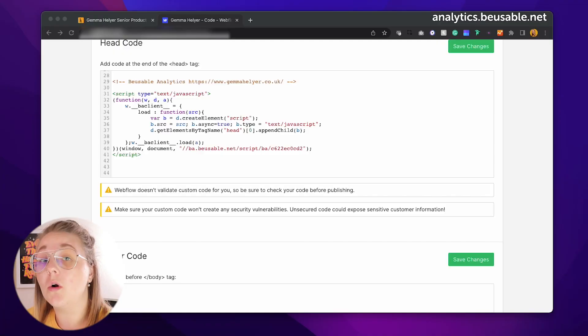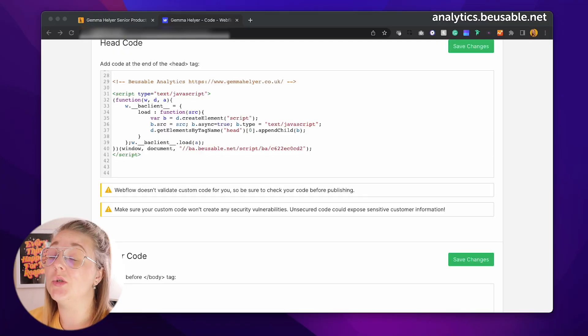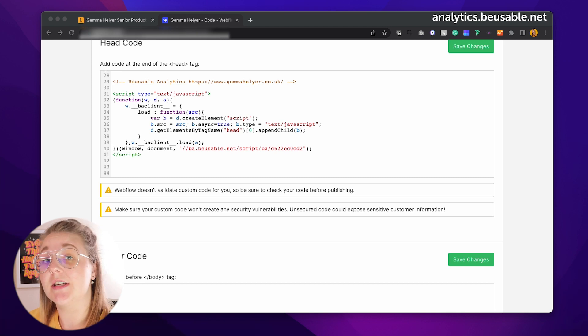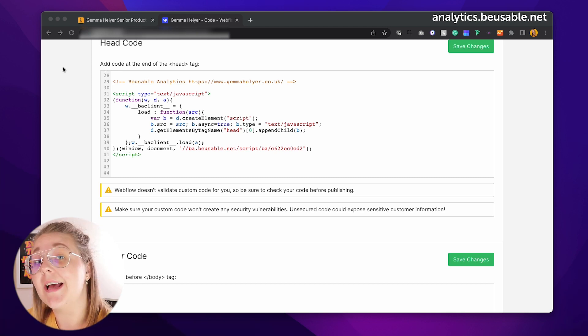Using data to improve your customer journeys will help you build more useful and intelligent services that will help you retain your customers. And with Beusable Analytics this has been made easier than ever — and it's free. All you need to do to get started is to install this little snippet of code within the head tag of your website.